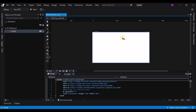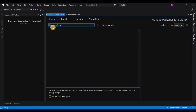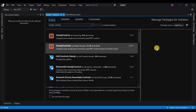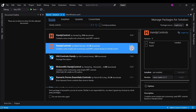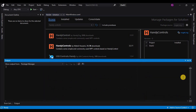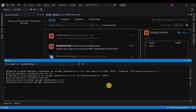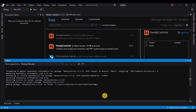Go to Browse and search for HandyControls. Select the second link, as it will provide you the readme file which will help you in installing or implementing this toolkit into your project. Click Install, click OK, and accept the terms and conditions. Once the toolkit is installed, it will open a readme file to help you implement it.